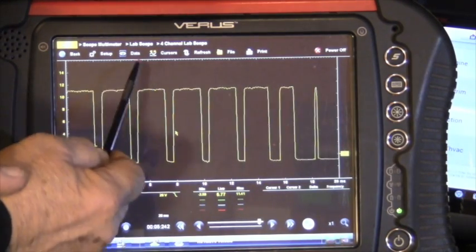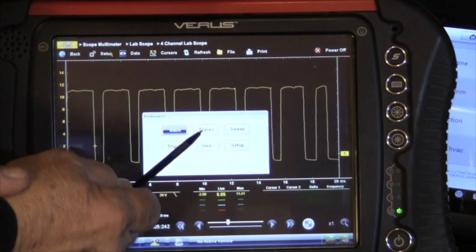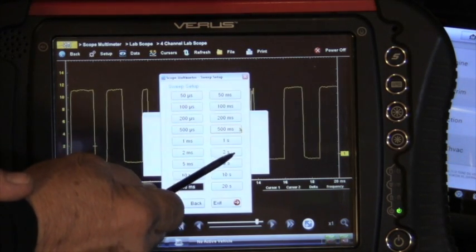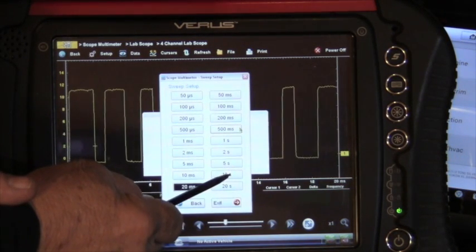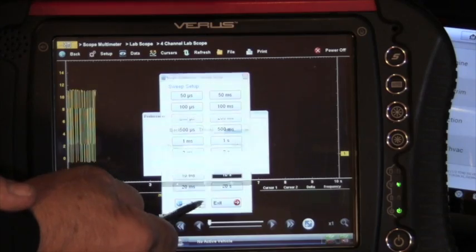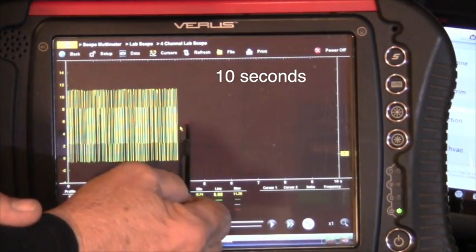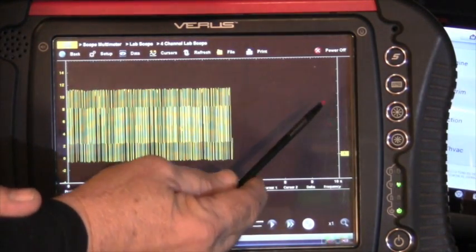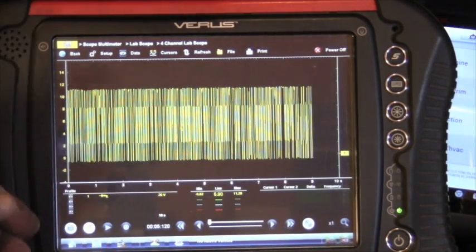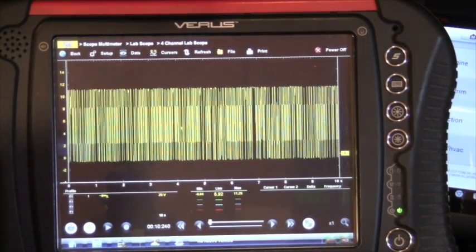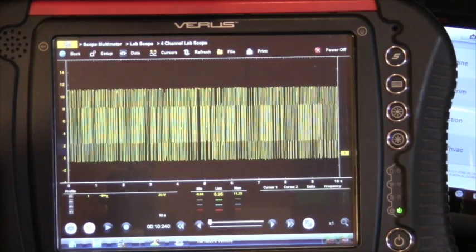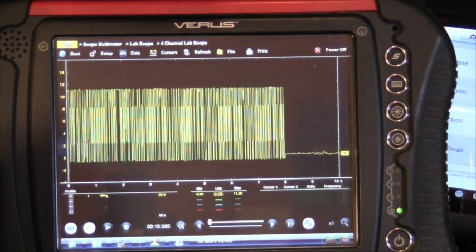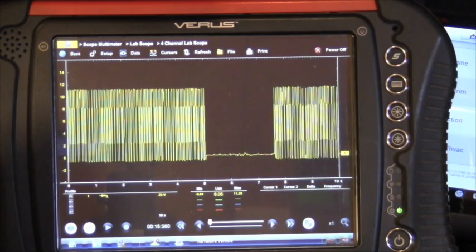Now to make this a little bit more pronounced, instead of, I'm going to go my sweep, but I'm going to go down here to 10 seconds. In other words, it's going to take 10 seconds to paint this whole thing across the screen. It'll make it a little bit easier to see the problem. Now we're running just fine, and when I wiggle this connector, the signal drops out. Wiggle it again, it comes back in. Wiggle it, out, in, out, in.